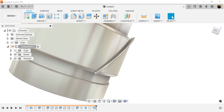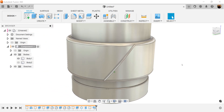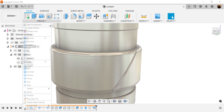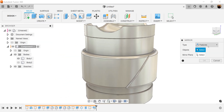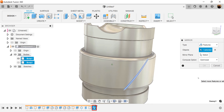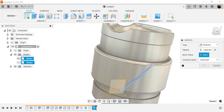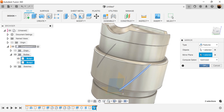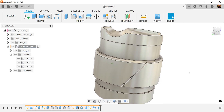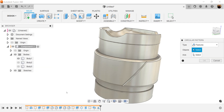Let's go ahead and hide the second body. Now we're going to use the mirror command — Create Mirror. Type is going to be set to features. Let's use the sweep command as the mirror. The mirror plane is going to be this plane here, facing this direction. Compute option is going to be set to optimize. Click OK.